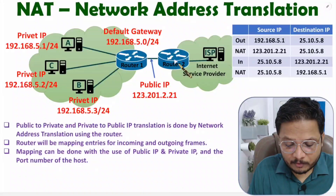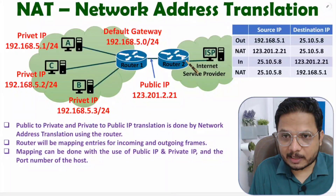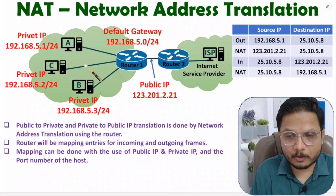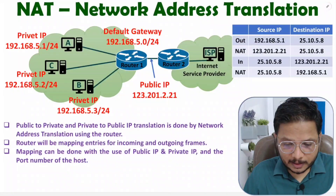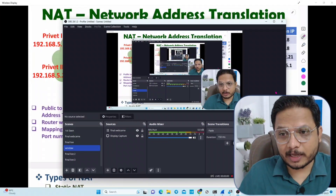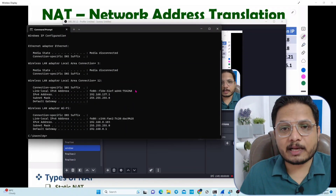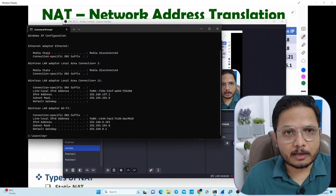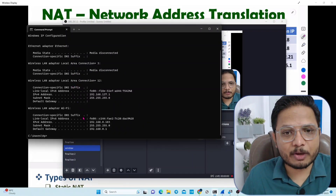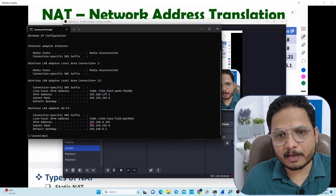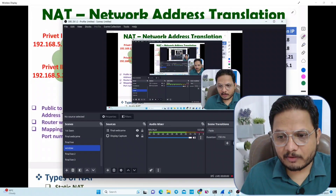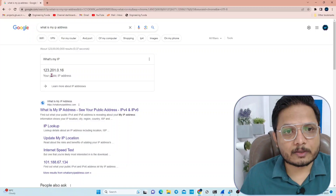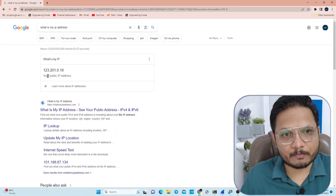For outgoing frames, and for incoming frames from the internet, this router will convert public IP into private IP. Let me show you one example on my computer for more clarity. In the command window, if you write ipconfig, you will observe your private IP. So this is my private IP: 192.168.0.103.